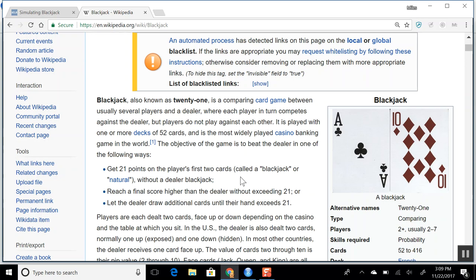The ace is worth one or eleven, whichever is to your favor. If you have an ace and a 10, the ace is worth 11 and you have 21. However, if you foolishly hit on an ace-10 and get dealt a 3, then 11 plus 10 plus 3 equals 24 — a bust — so the ace now becomes worth only one, giving you 1-10-3 for 14 points.